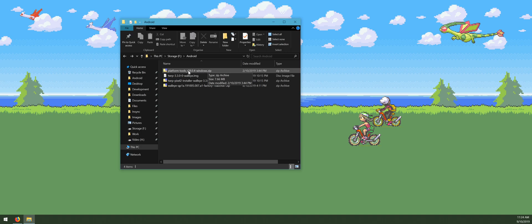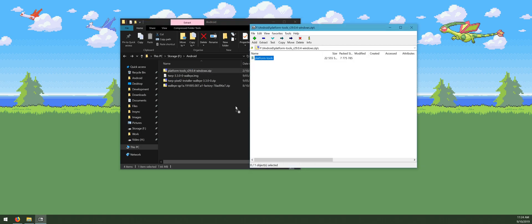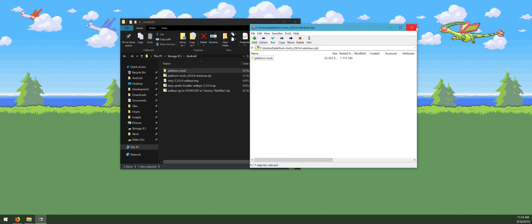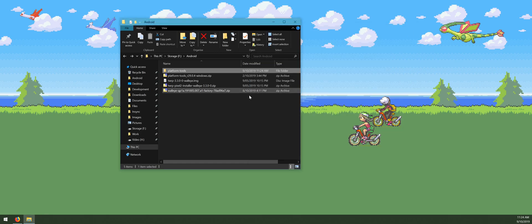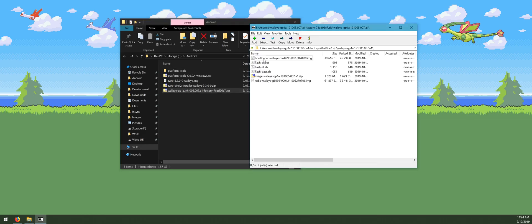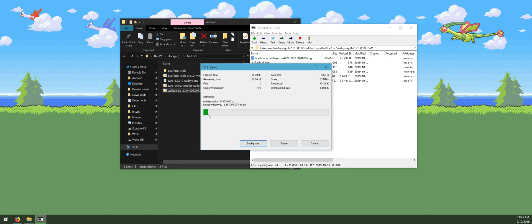Now we need to start extracting these files to prepare for updating our phone. First, open up the platform tools folder and extract the platform tools folder inside. If you've already used these before and they are up to date, you can reuse them. Next, open up the factory image and extract the bootloader, the image zip file, and the radio image outside into our Android folder.